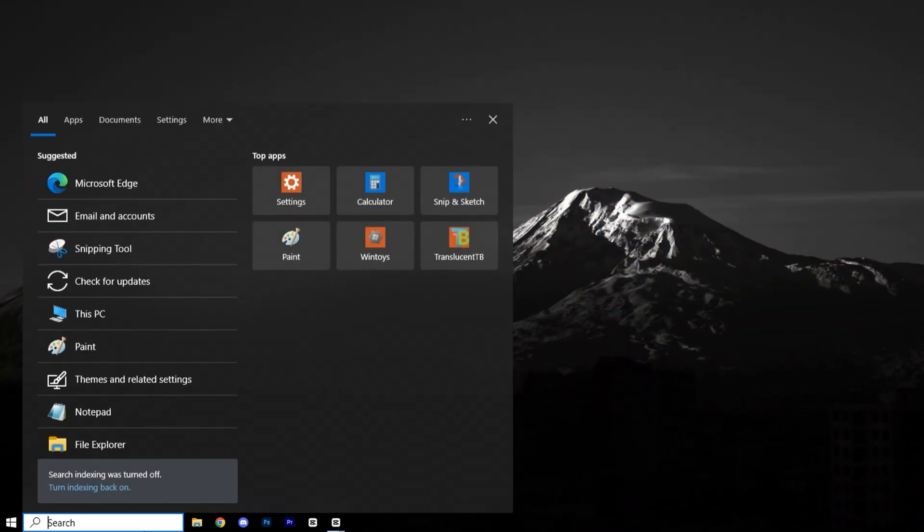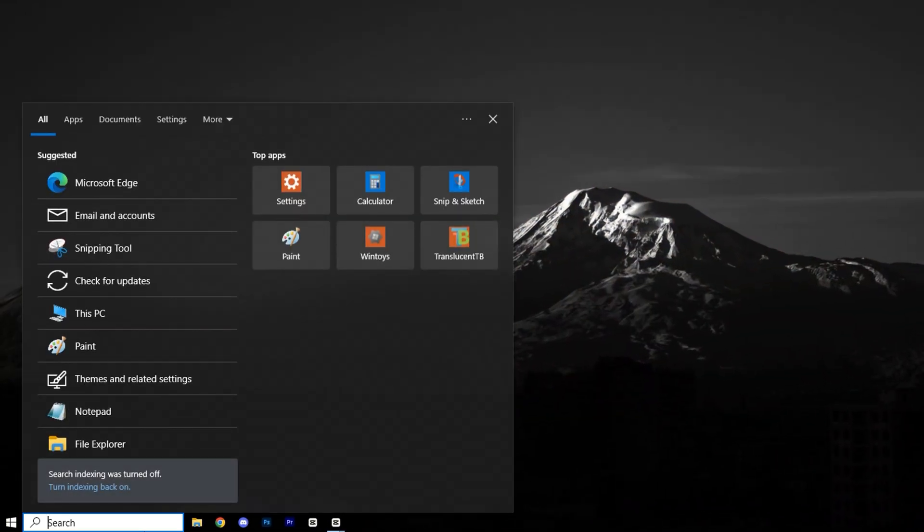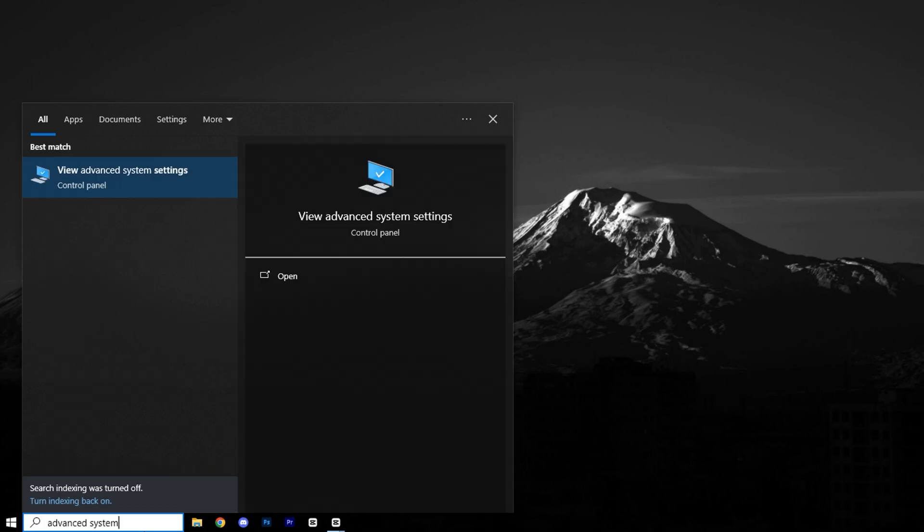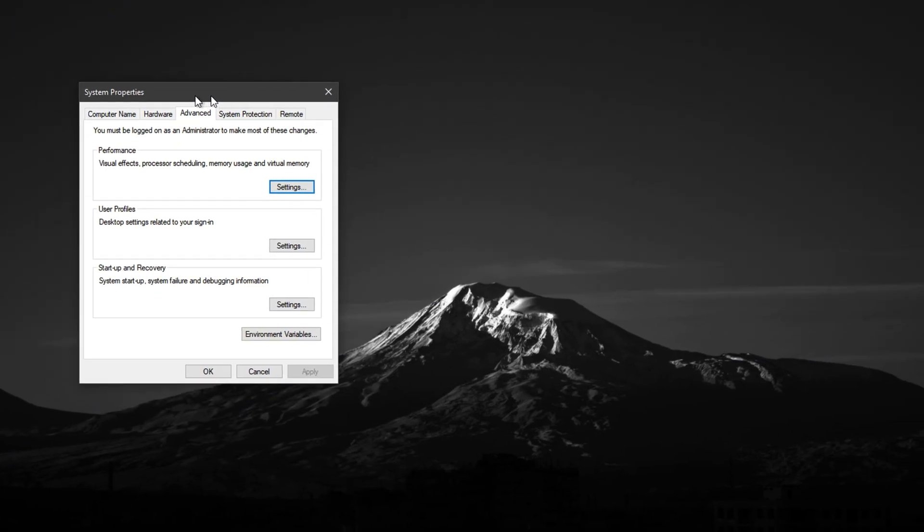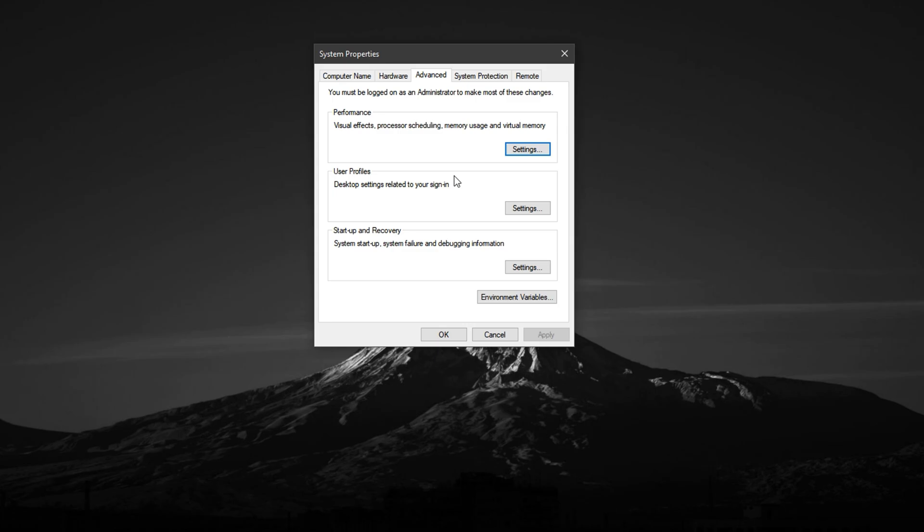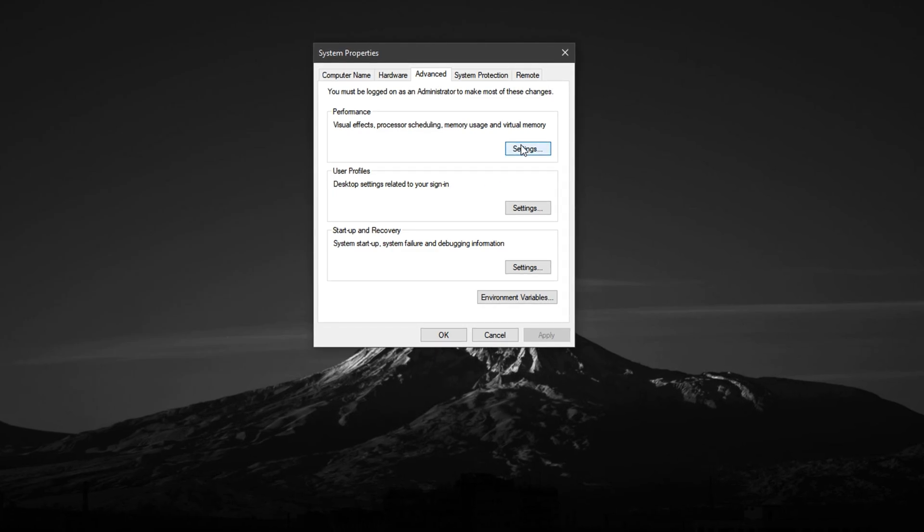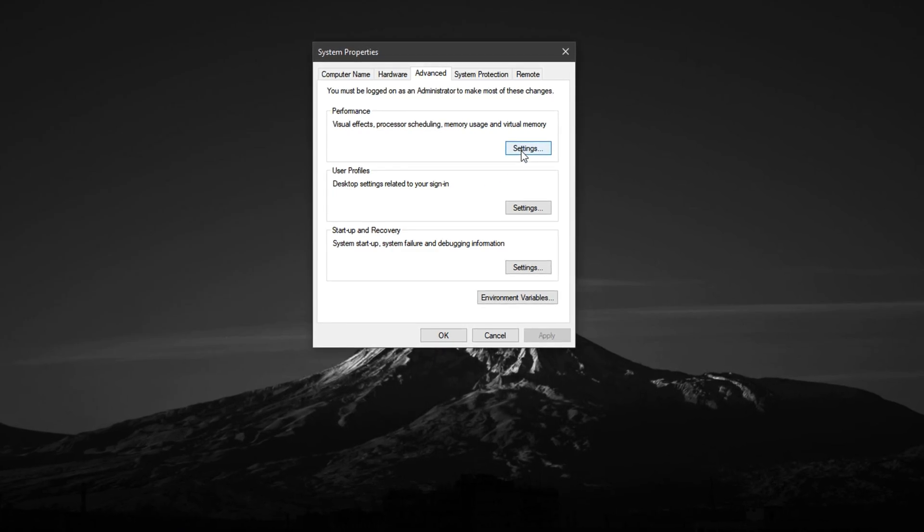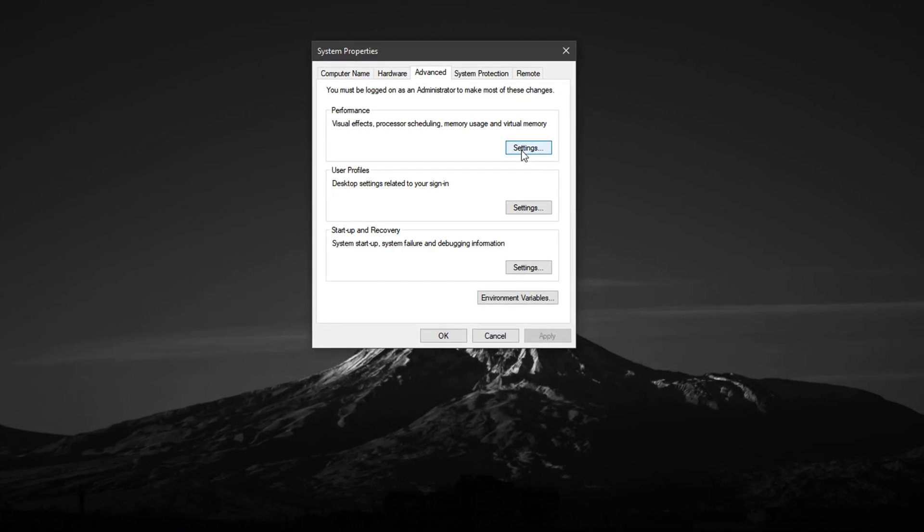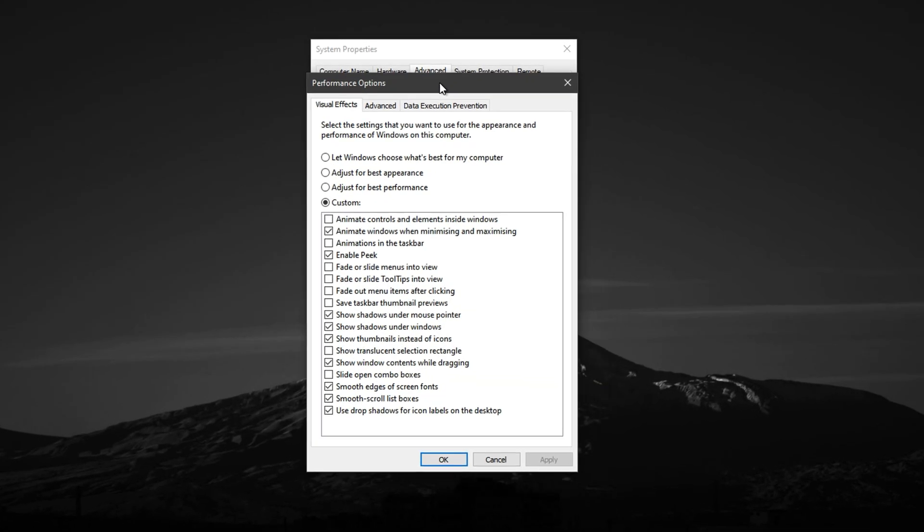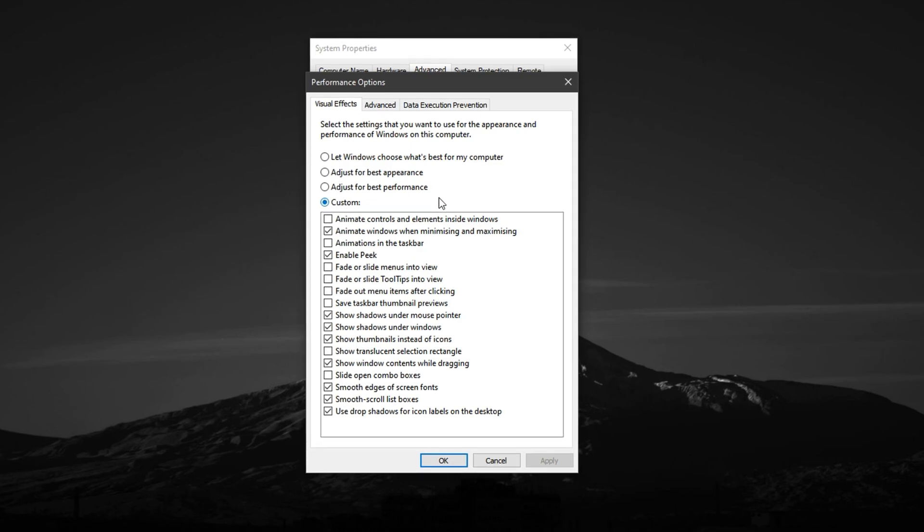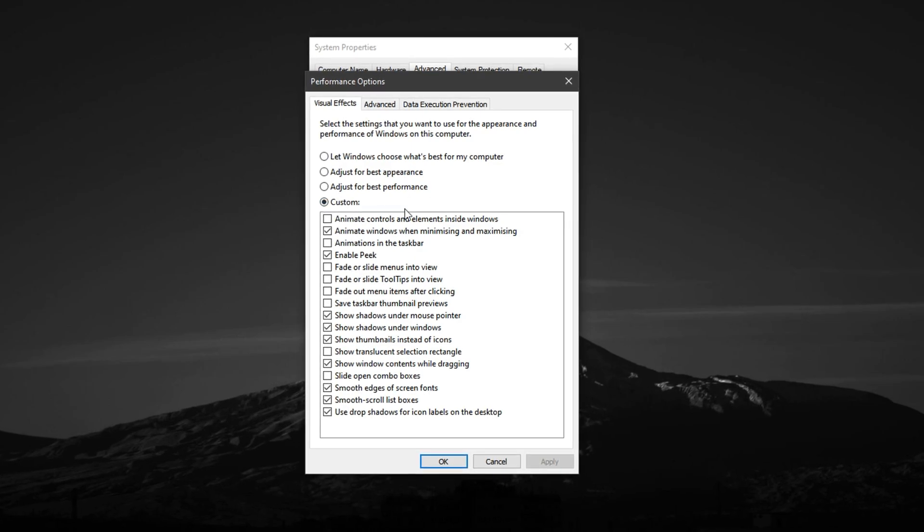Now, click on the Windows search bar, type ADVANCED SYSTEM SETTINGS, and open the option that says VIEW ADVANCED SYSTEM SETTINGS. In the System Properties window, locate the Performance section and click on the Settings button. This will open a new window titled Performance Options.